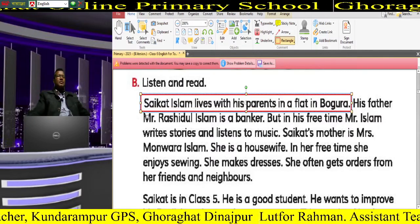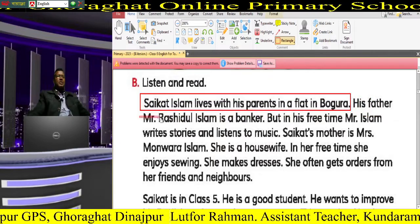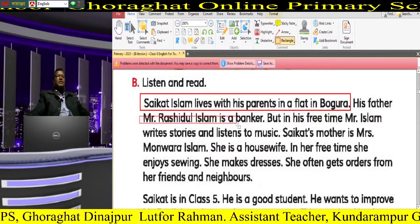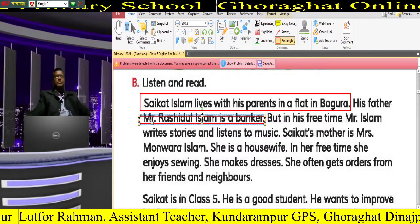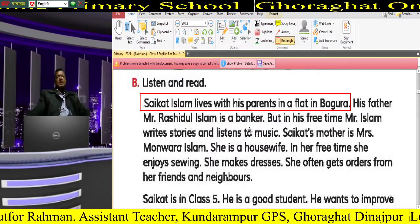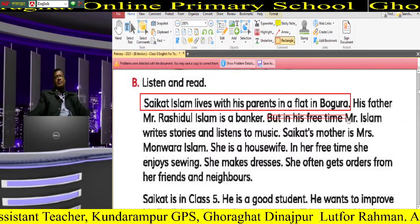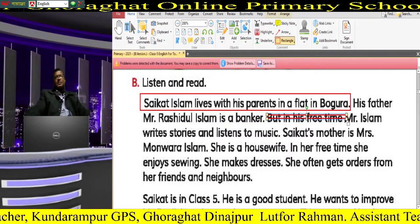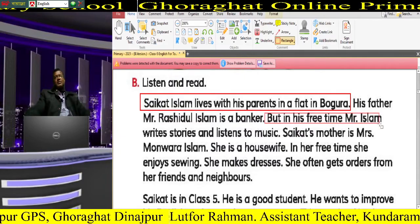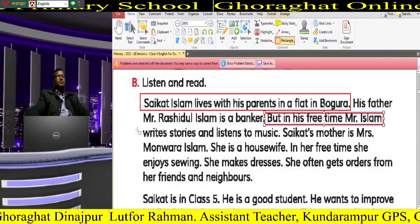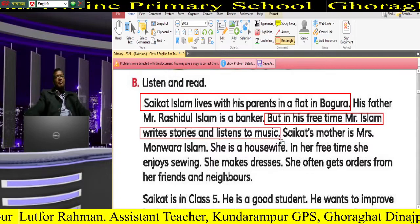His father, Mr. Roshidul Islam, is a banker. He is a banker, but in his free time Mr. Islam writes stories and listens to music.